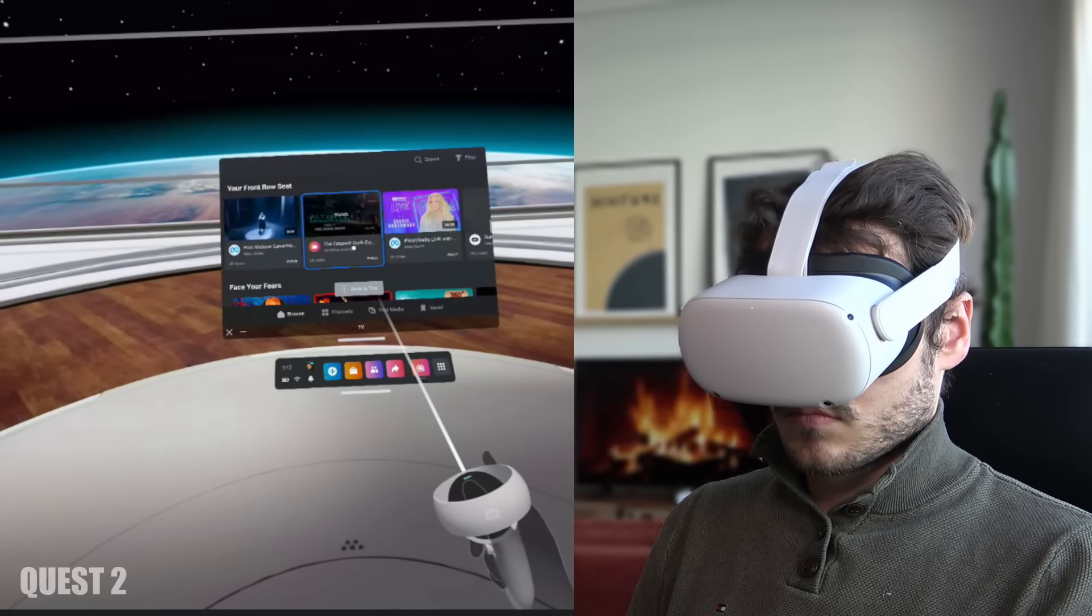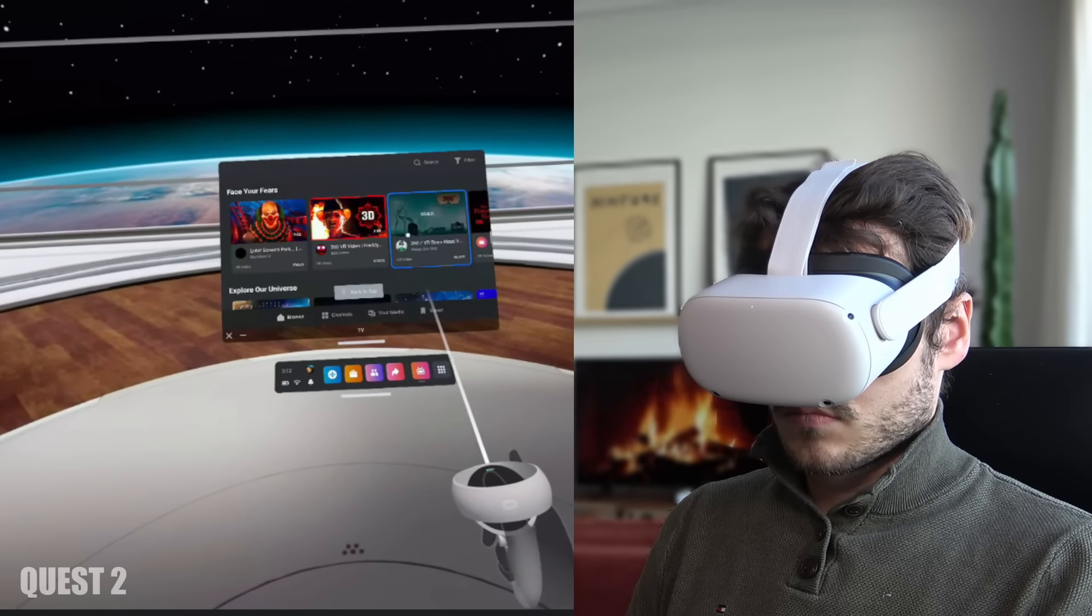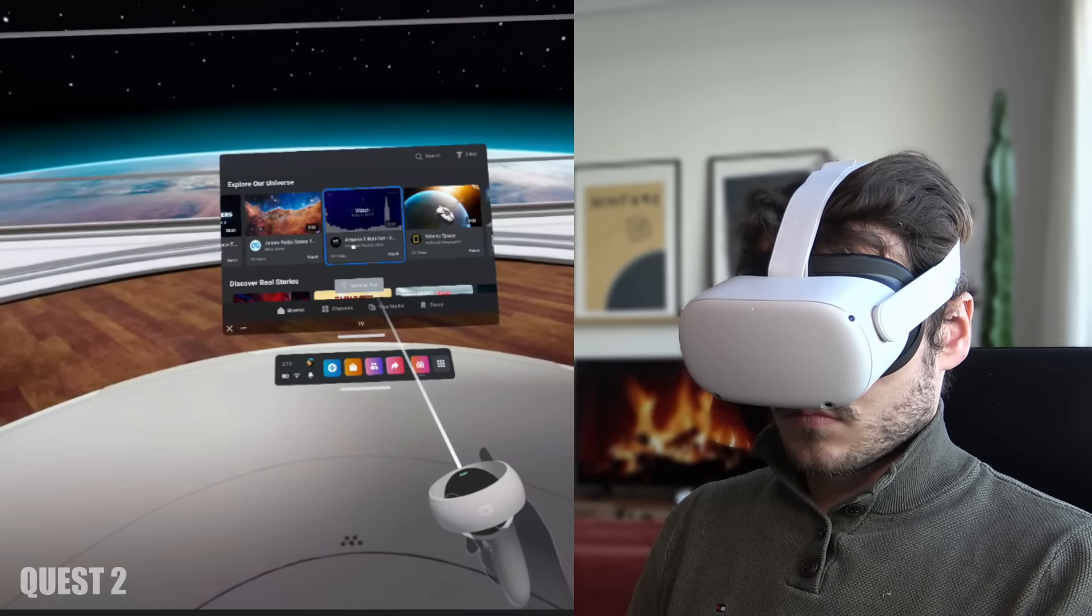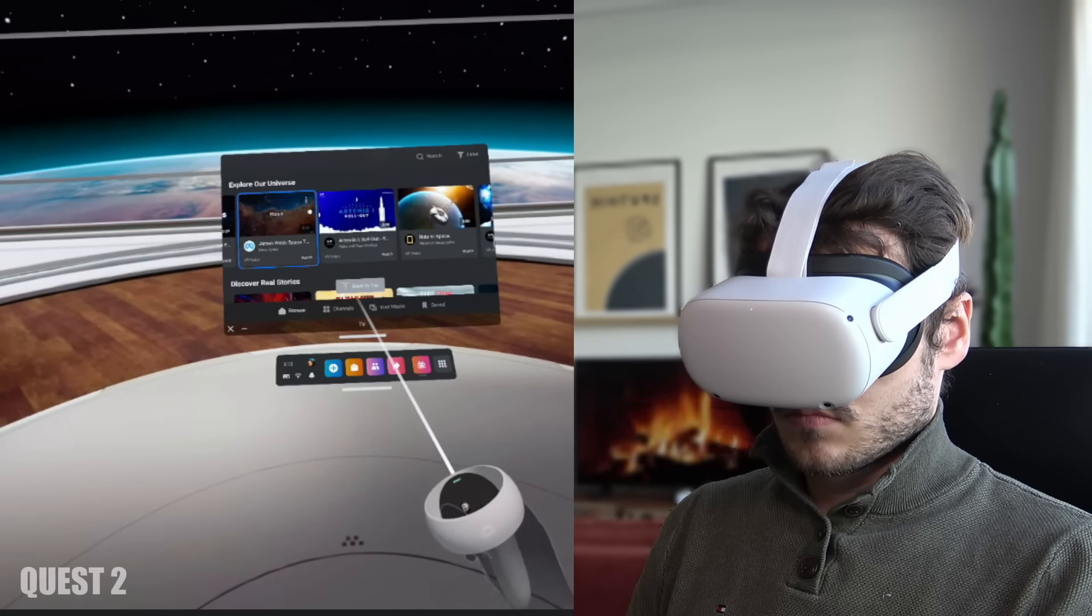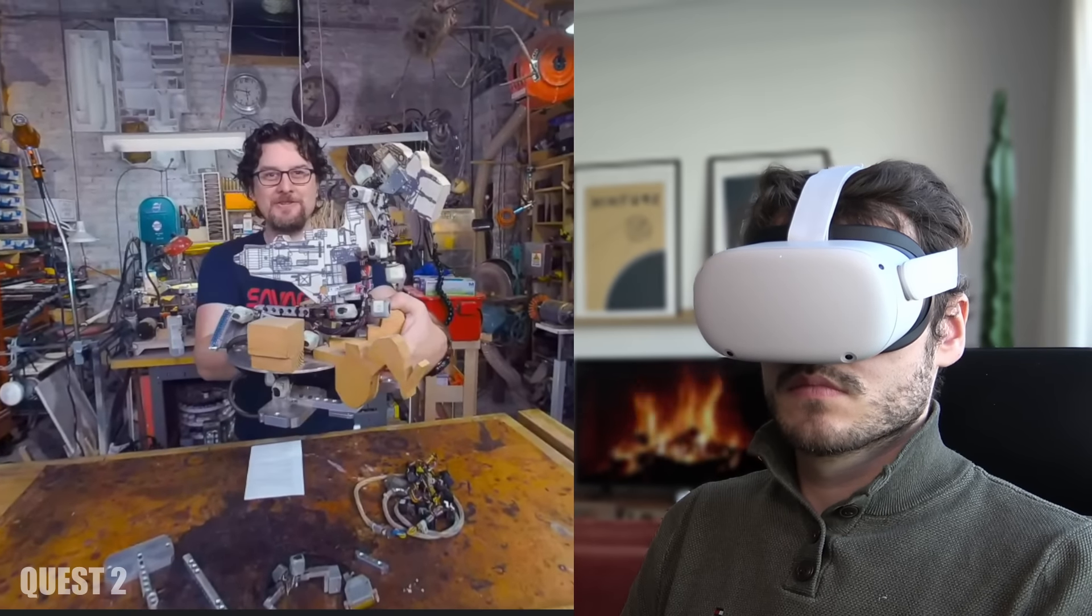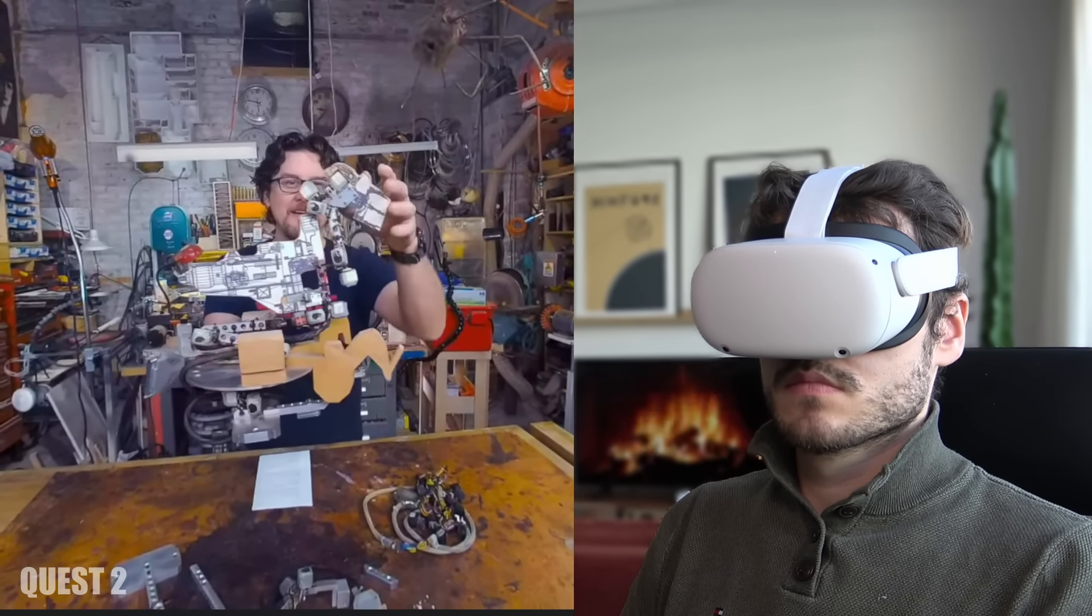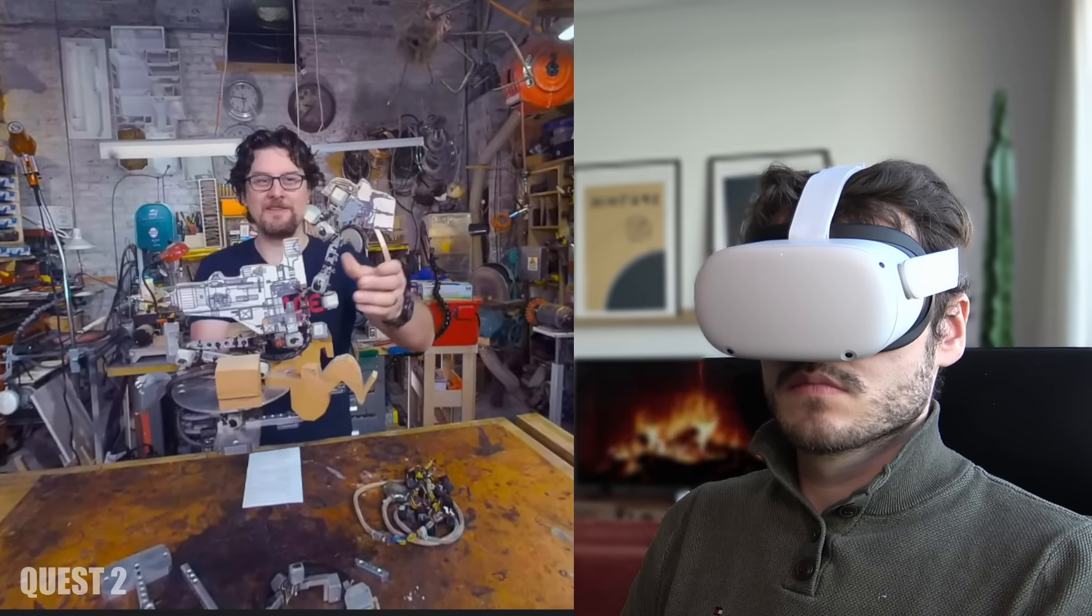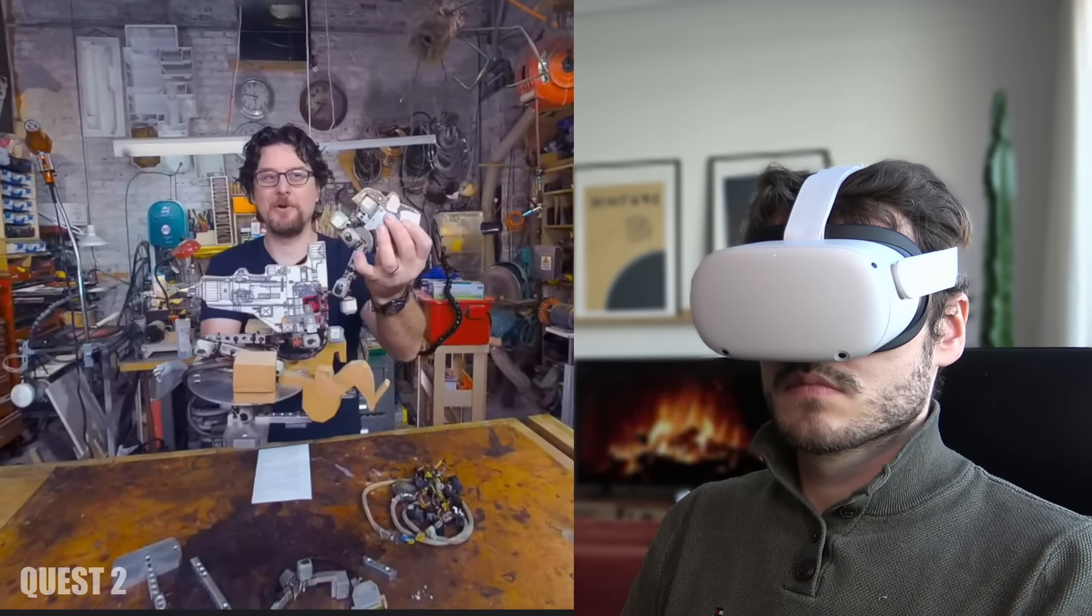Now let's take a look at the entertainment side here and with that I mean watching movies and all. Right now the Quest 2 offers a more mature and full library of great documentaries, shows and events specifically made for VR.